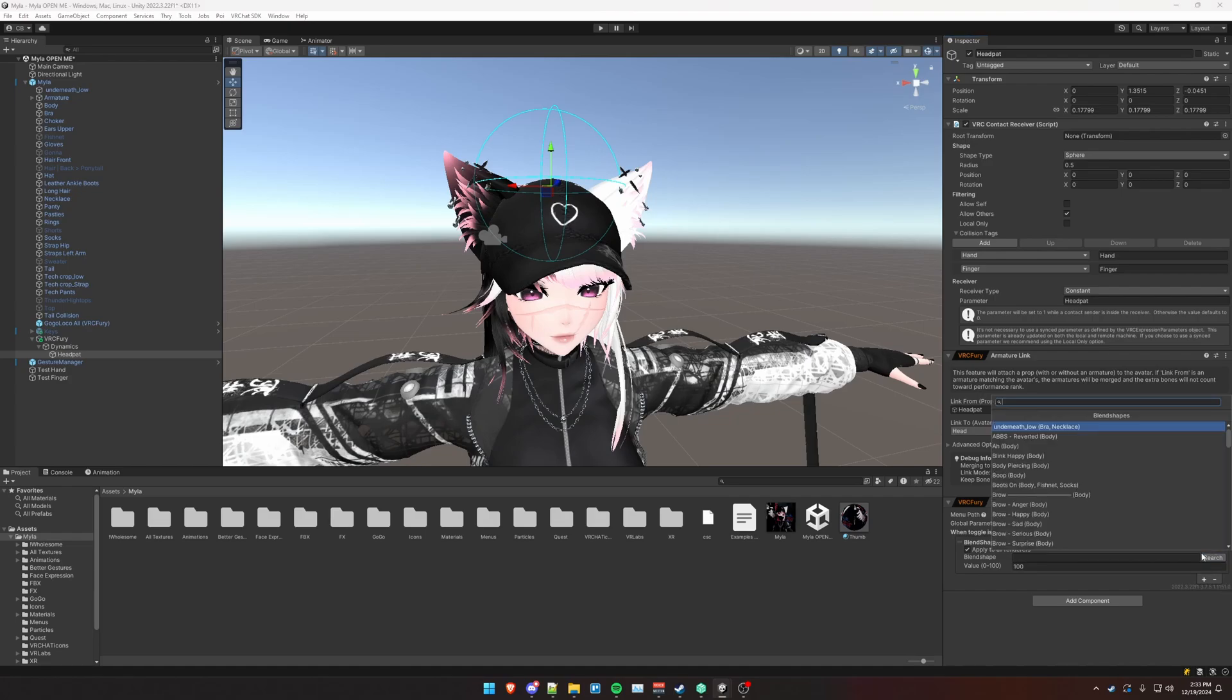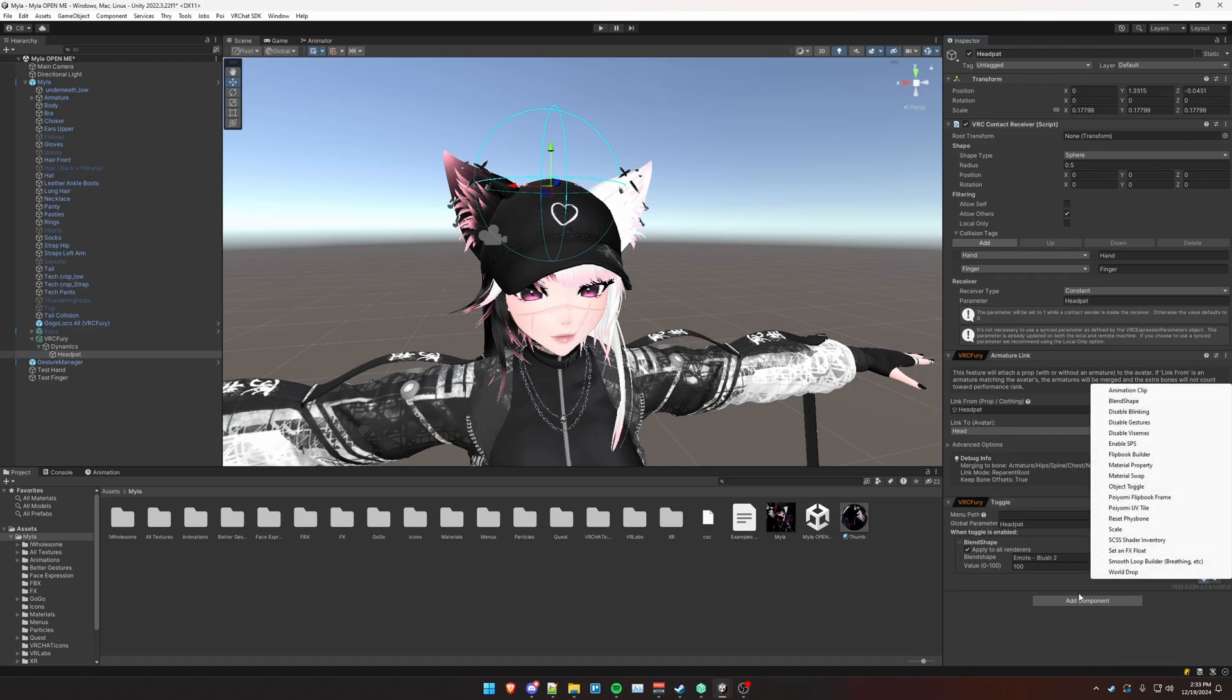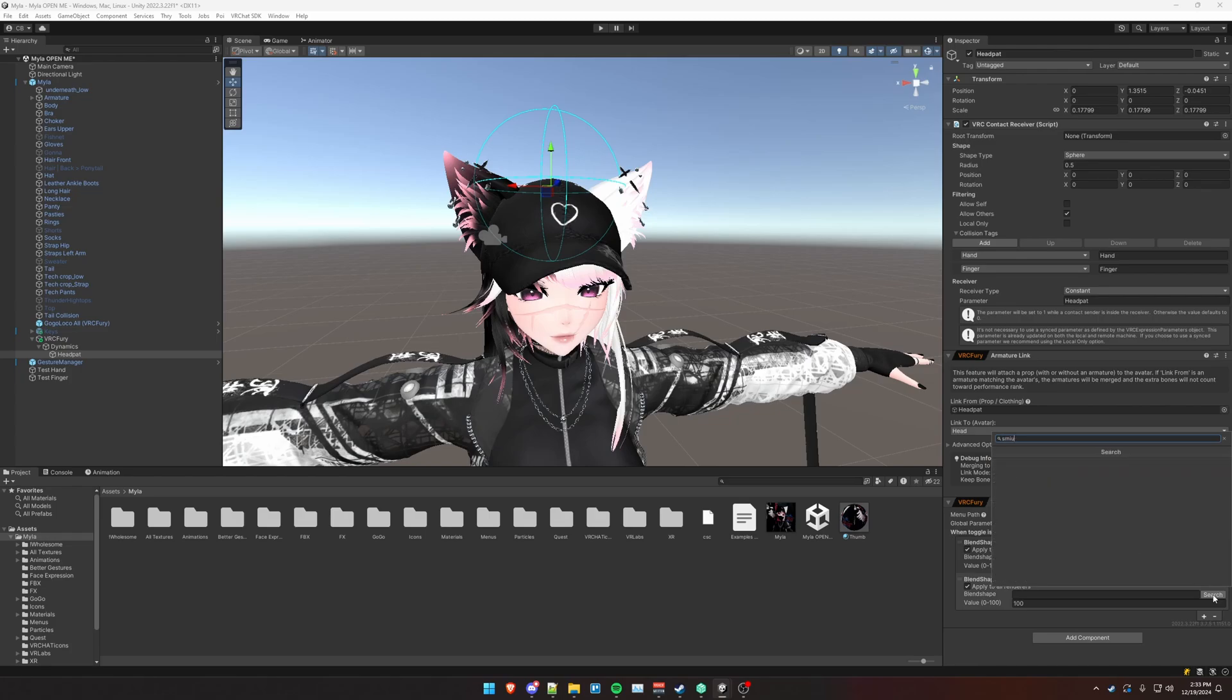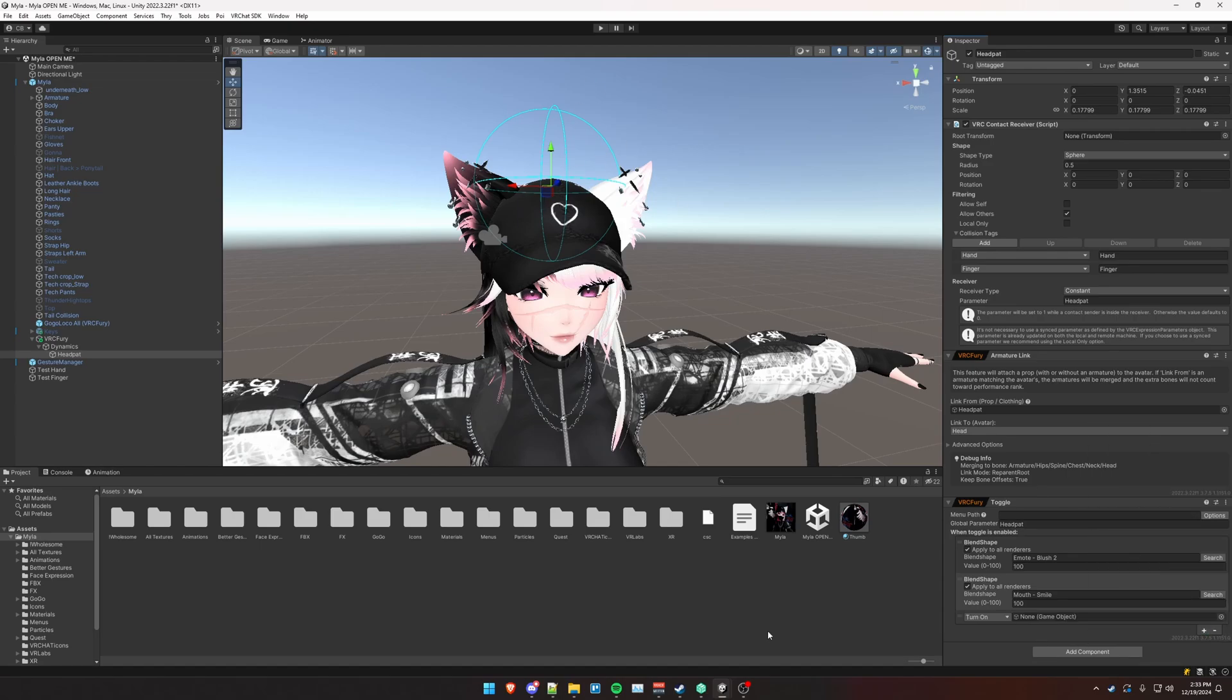And then we're going to add action and let's do some blend shapes for whenever this head pat contact is activated. You use the search function here. I'm going to search for blush. And another blend shape for smile. And let's also do, let's activate a heart particle that gets emitted.